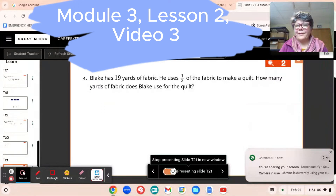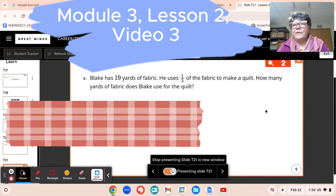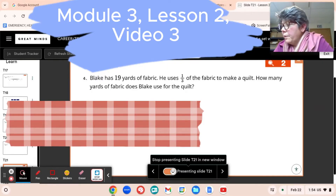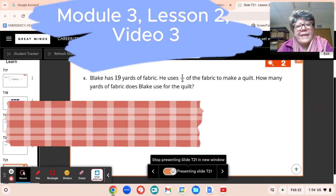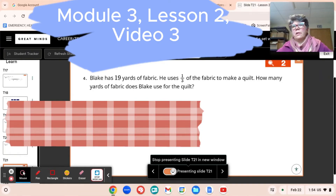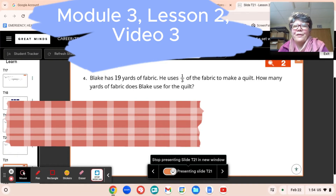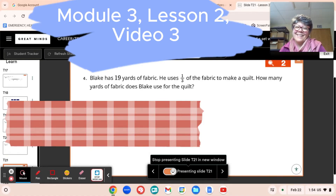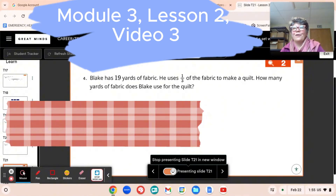Here we are in video three of Lesson 2, Module 2, and we're on number four in your learn book. Blake has 19 yards of fabric. He's going to make a pair of pants. He uses one-third of the fabric to make a quilt. How many yards of fabric does Blake use for the quilt?